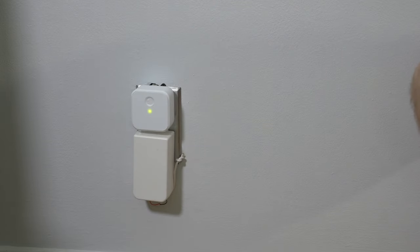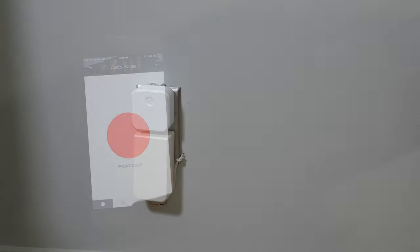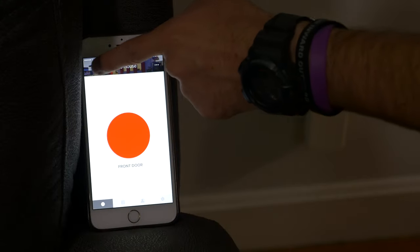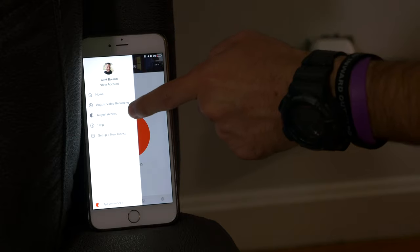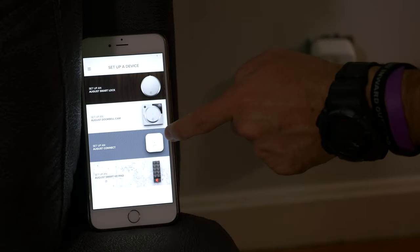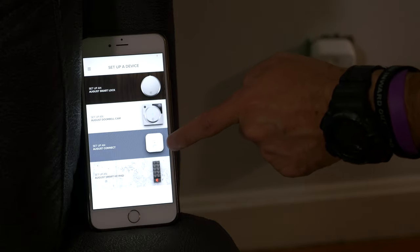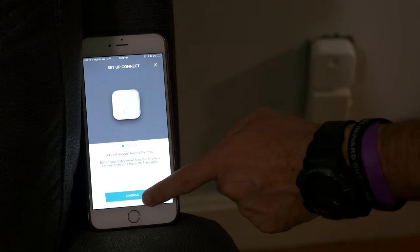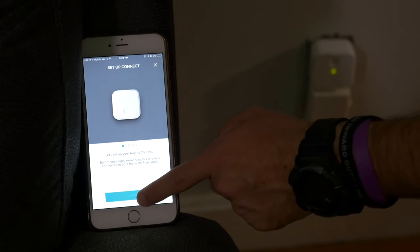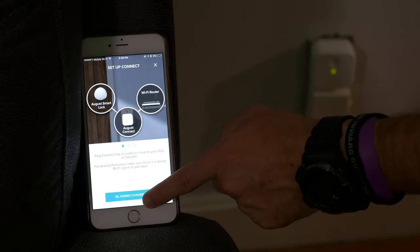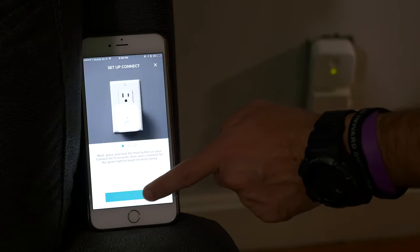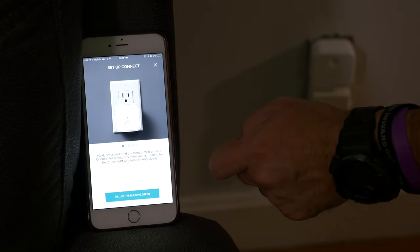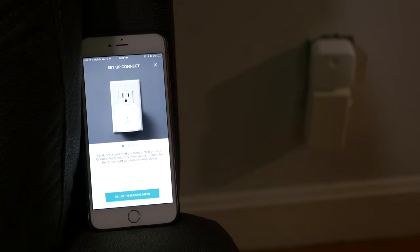Great, so we got the green light blinking. So now we're going to go to Wi-Fi and get this set up. All right, so we're in the August app. Let's go ahead and go to the menu, set up a new device. We want to set up an August Connect. Go to continue. It's plugged in. Continue. We got a blinking light there. Continue and see what happens.